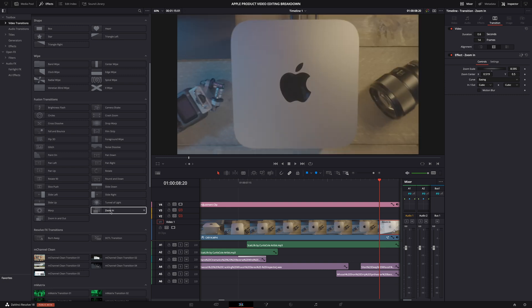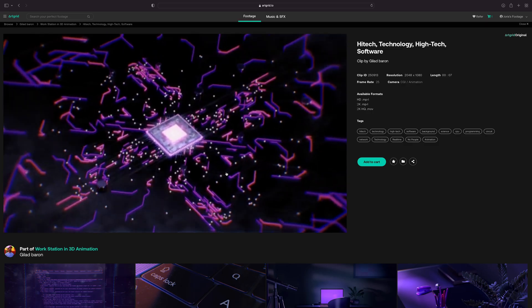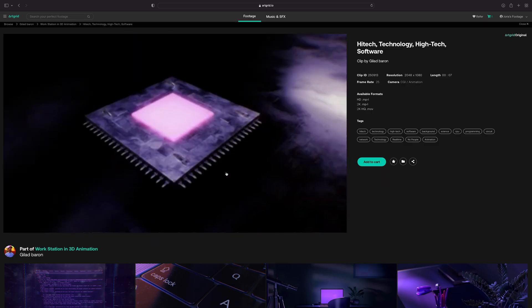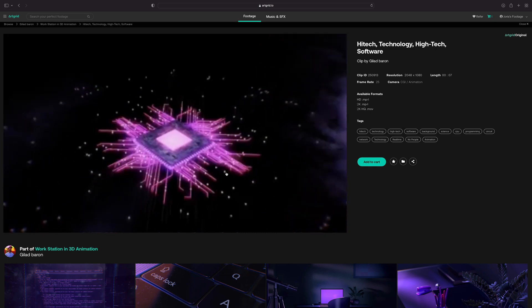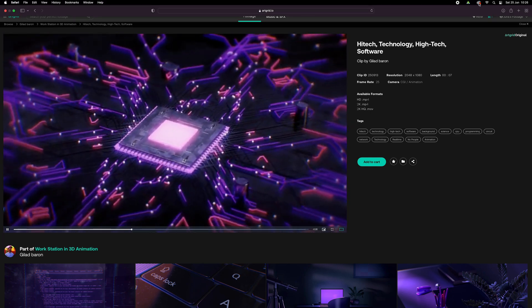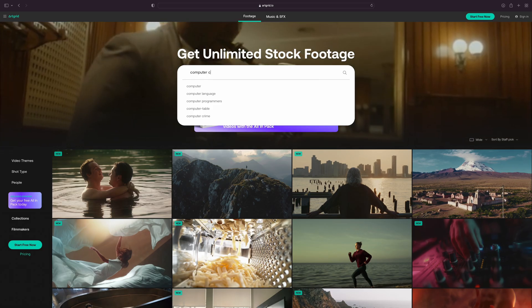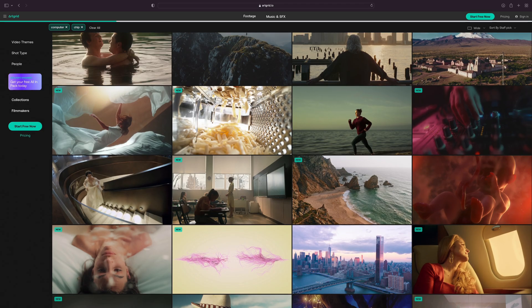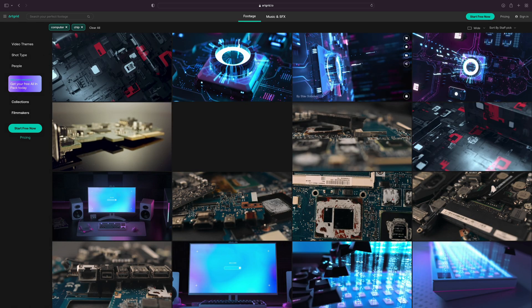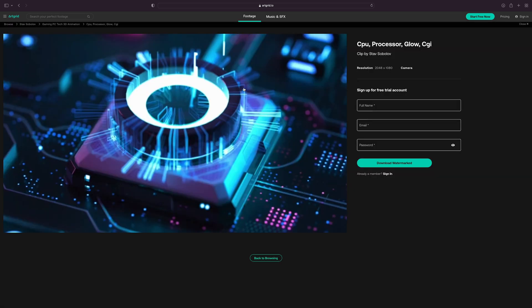This is of course a stock footage clip. I got this clip from Artgrid, Artlist's sister site. There's a ton of cool clips of computer chips and circuit boards available, but let me give you a tip.